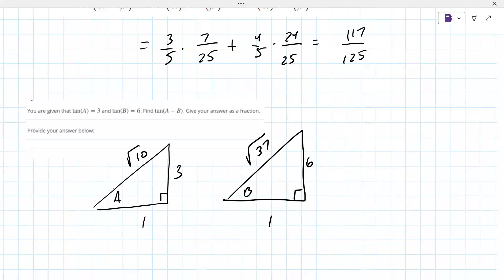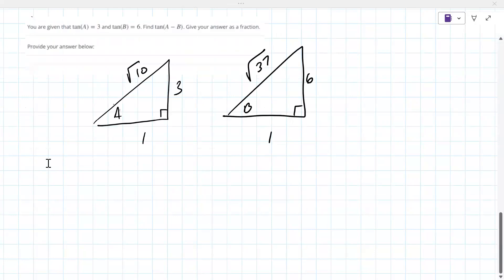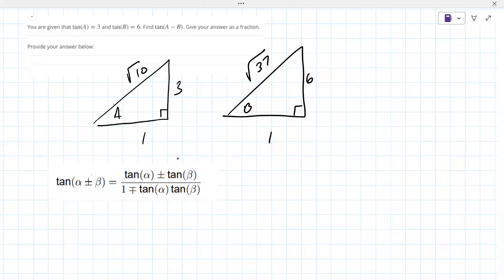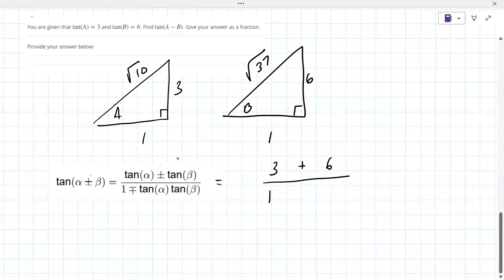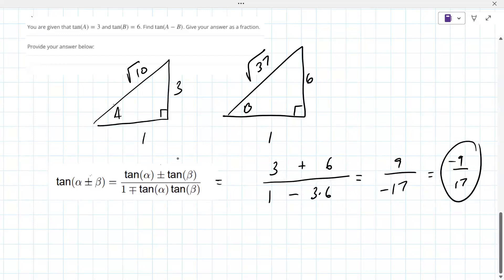Now you need your formula for tangent addition. The reason you don't need the triangles is they don't tell you which quadrant you're in, because you just reuse the values. The top goes with the top: tangent A plus tangent B, which is three plus six, over one minus three times six. So this is nine over negative seventeen, which is negative nine over seventeen.